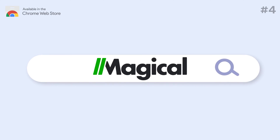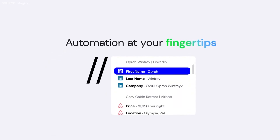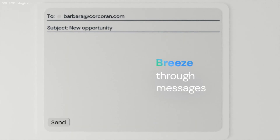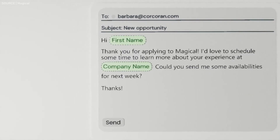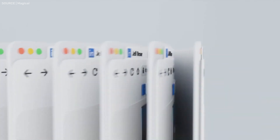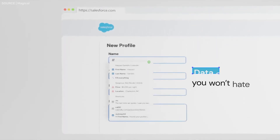Number 4: Magical. Magical uses AI to expand short phrases into longer texts, making it an asset for repetitive tasks like drafting emails or filling out forms. This tool can significantly reduce the time spent on mundane tasks, allowing your marketing team to focus on more strategic and creative endeavors. Imagine crafting an entire email campaign in a fraction of the usual time.